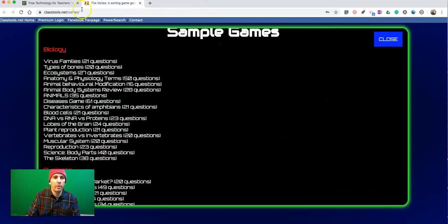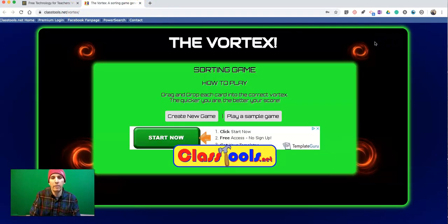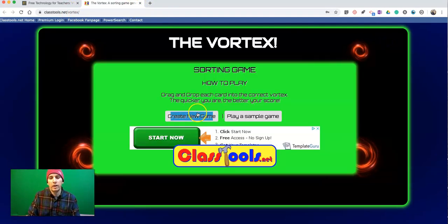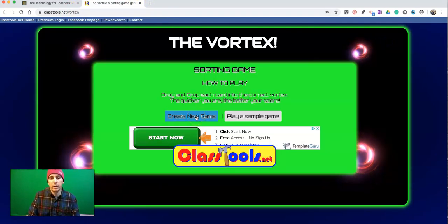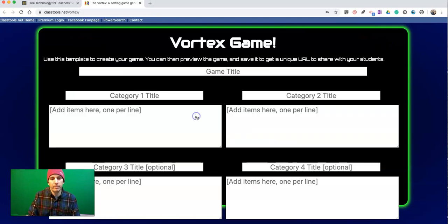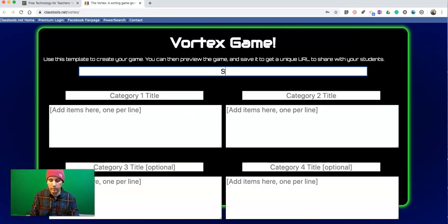Now let's go and make our own version of this. Let's hit Create New Game.